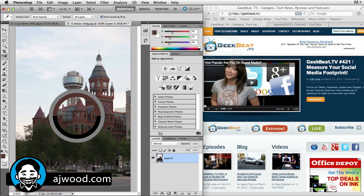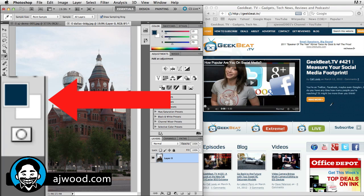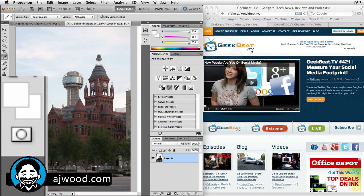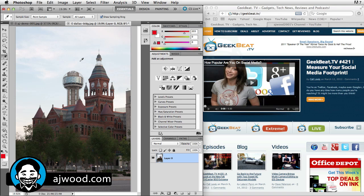What most people don't know is you can simply drag this eyedropper outside of Photoshop — onto your desktop or into another application — and now I'm actually picking up colors from a website. This is Geekbeat TV, and if I wanted to know what color Kali's shirt was I can pick that color off her shirt, pick colors from the buttons on the page, or even pick up colors from advertisements. Once I have the color I want I just simply let go of the mouse, and you can see I now have that red color from the website and I can paint with it.